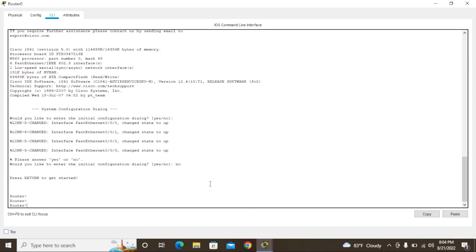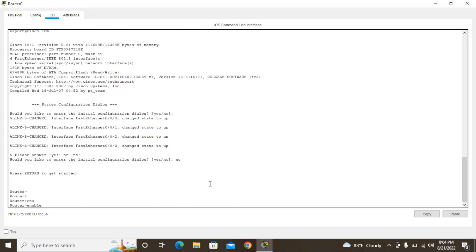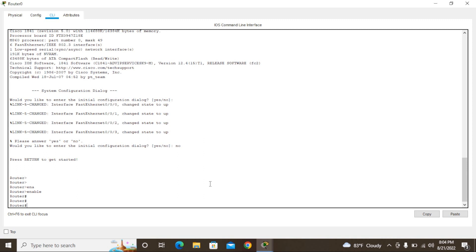I'm going to change this hostname to a different name — I'll use my channel name. In this current mode we cannot change it; we have to use some commands. Right now we are in user mode. In user mode we can only use basic monitoring commands — we cannot change the hostname here.